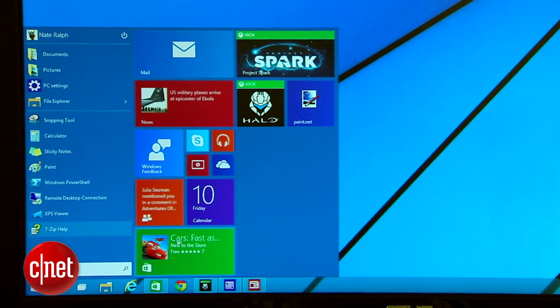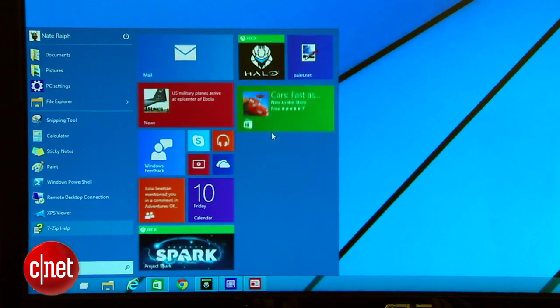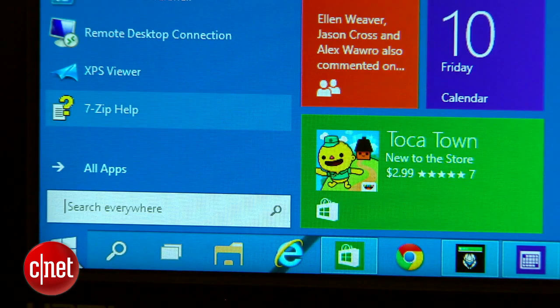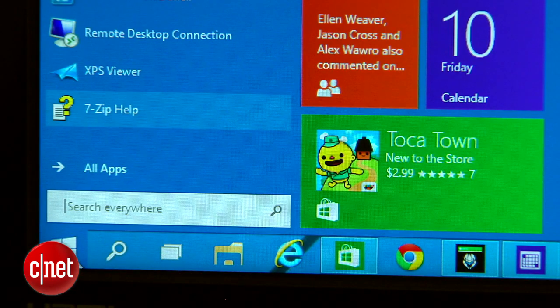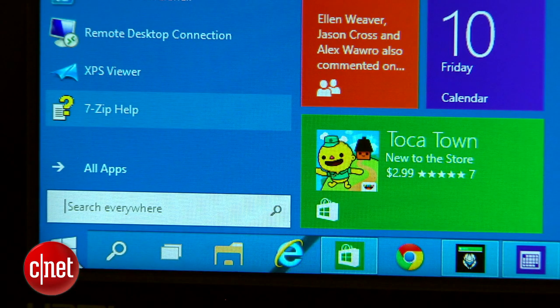But then you'll click the start button and get a start menu instead of the full screen modern UI from Windows 8.